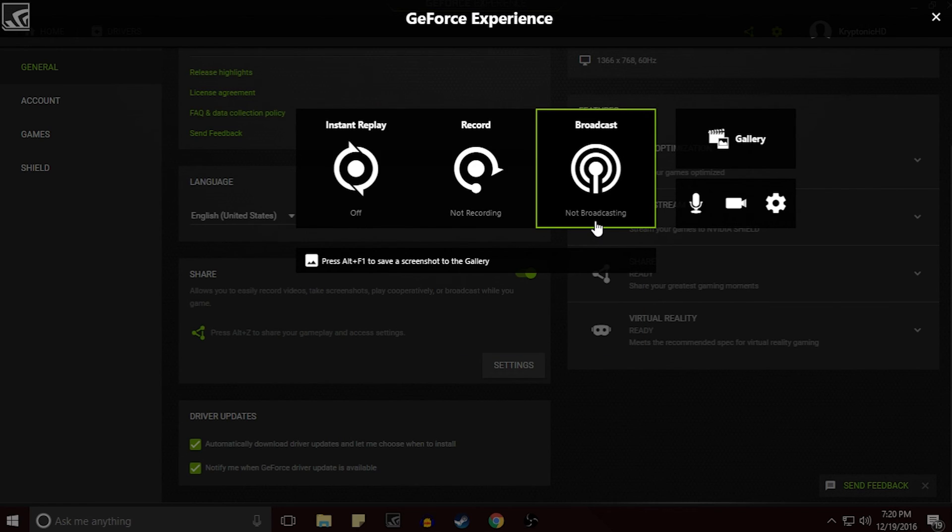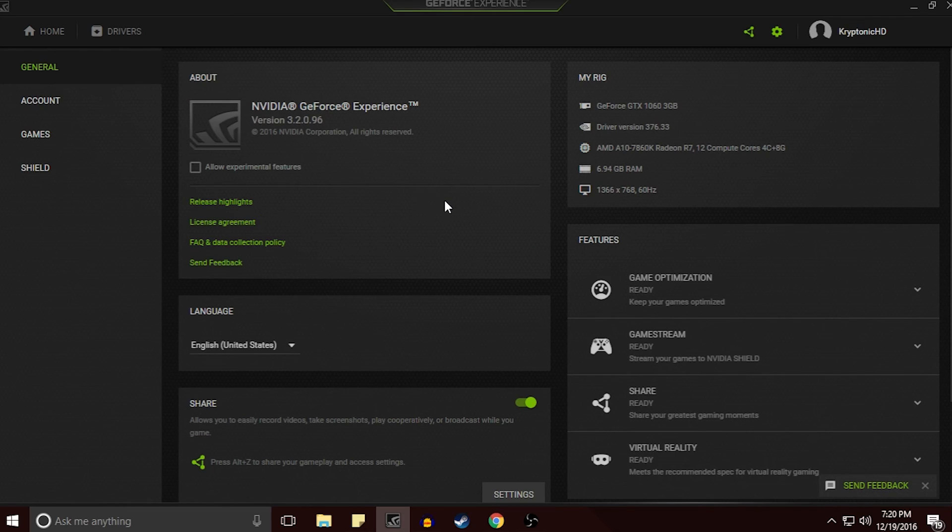And of course if you do have a tanky computer then you can always just try OBS which is the most common one. But you know sometimes it really does bring down your computer. Anyways guys, hopefully you guys enjoyed the video and if you did remember to leave a like and a comment down below.